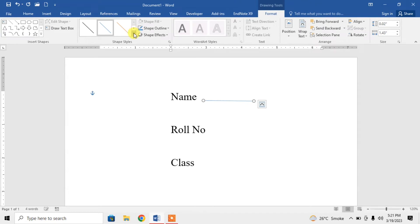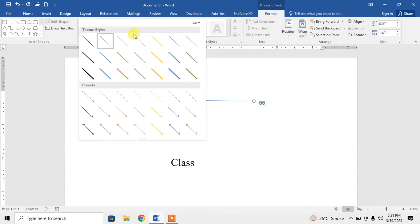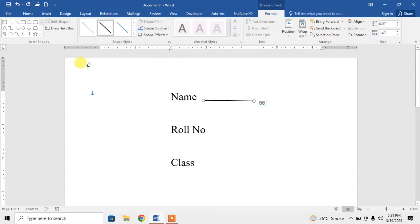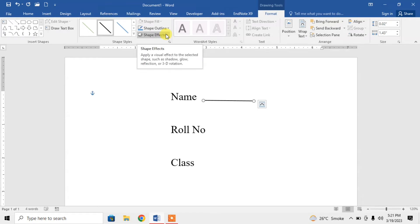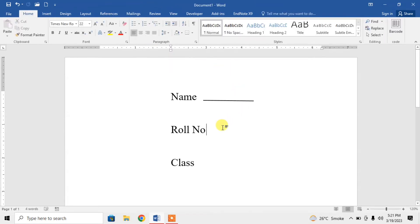From here you can change different things, like the width of this line. You can see that the thickness of the line has been changed. So this is how you can insert a line.